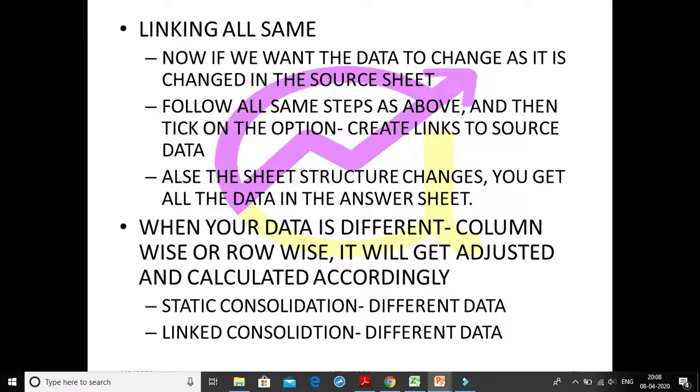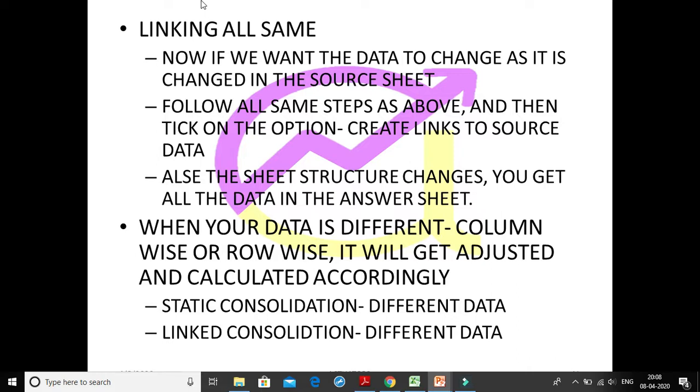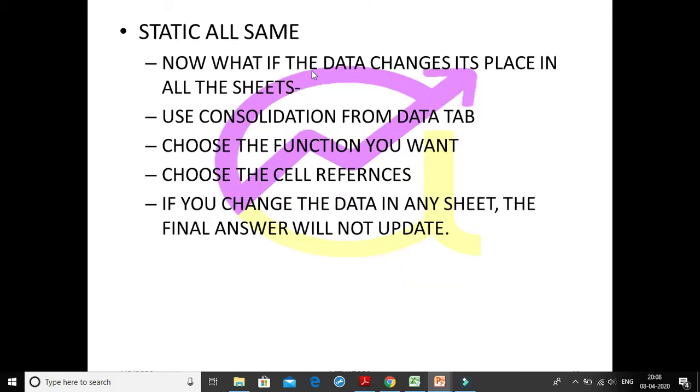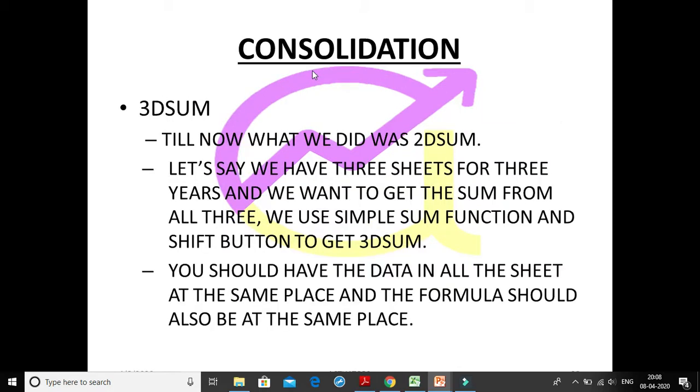Now we will study the second part of consolidation. In the last video we did linking all the same type of data using the consolidate function and how we link different source data. Even if the source data is changing, our output also will change. You can just copy down this particular slide.